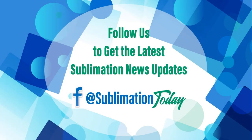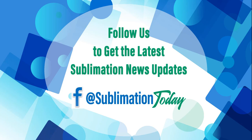Thanks for joining me. I hope you learned something and you have a lot of ideas for how you can use patterns in your sublimated products. Make sure to follow us on Facebook and check back at sublimationtoday.com for the latest news, tips, tricks and products for your sublimation business.